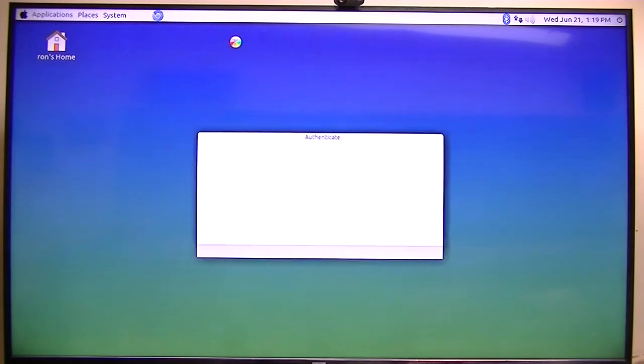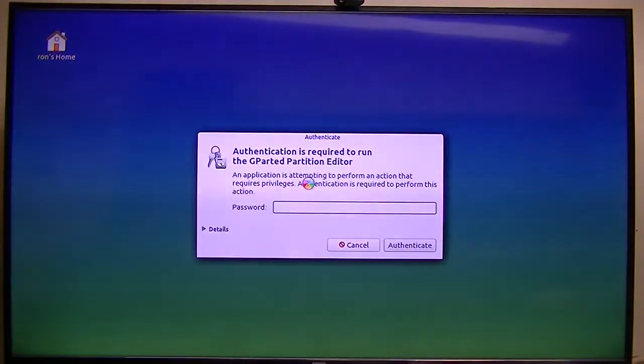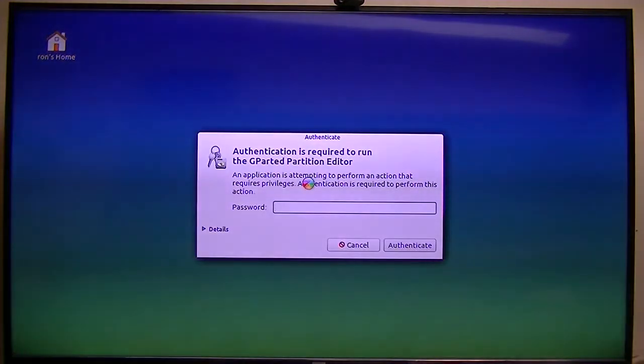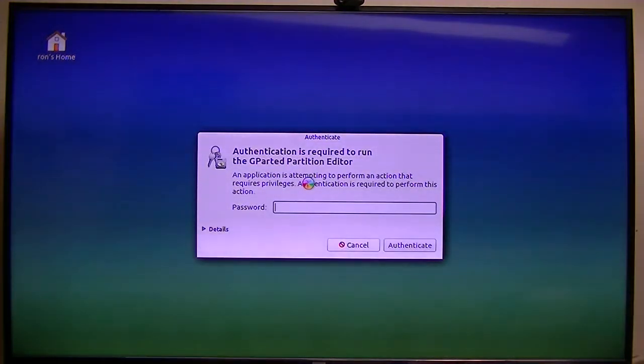I go to Administration, go to Gpart, and put in my password.